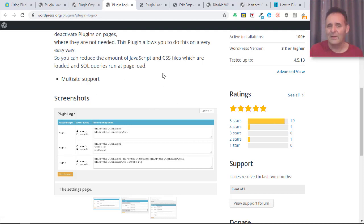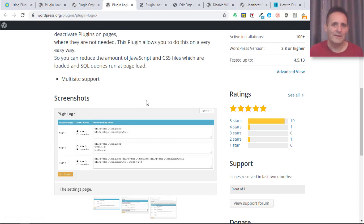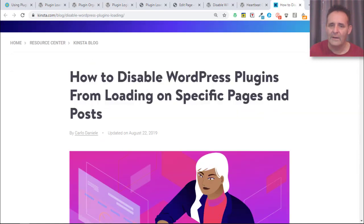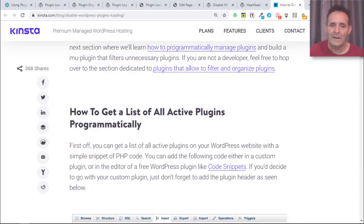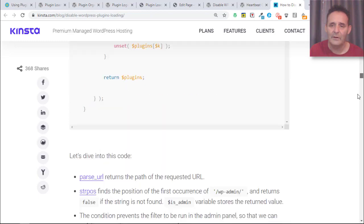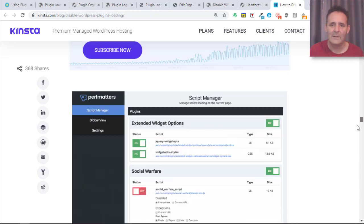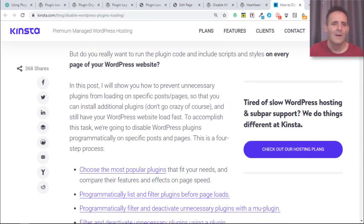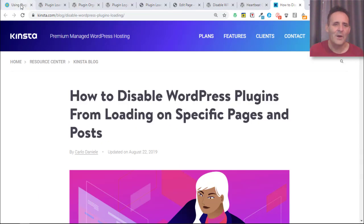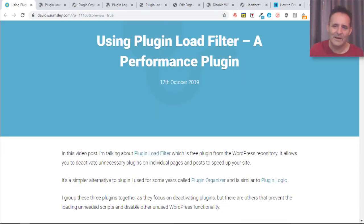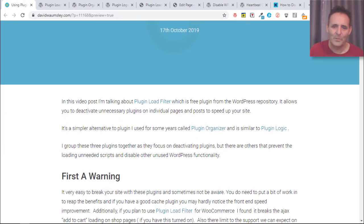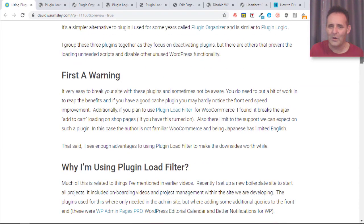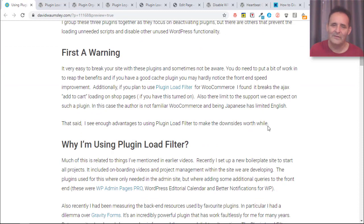In fact, I linked to an article on the Kinsta blog that shows you how you can do it yourself and also mentions the plugins that I'm talking about. Let me go back to my article.